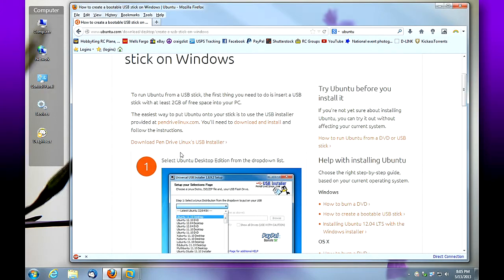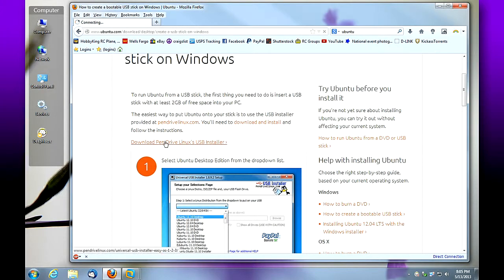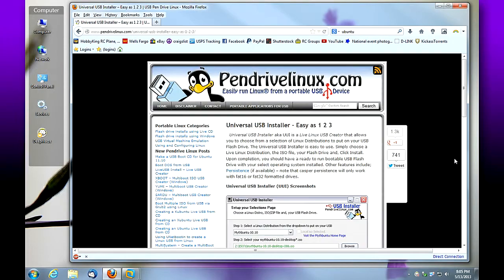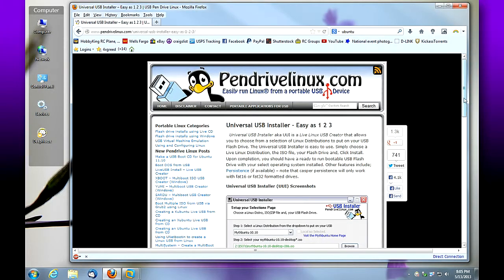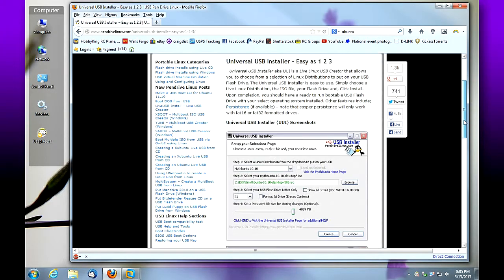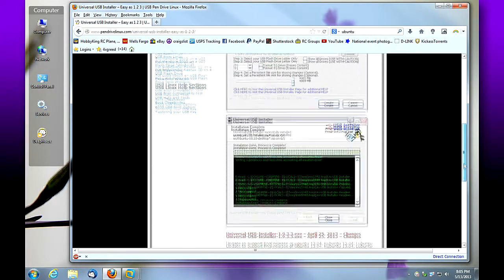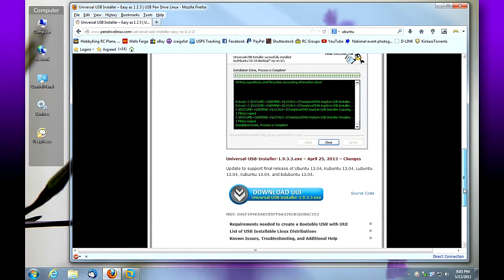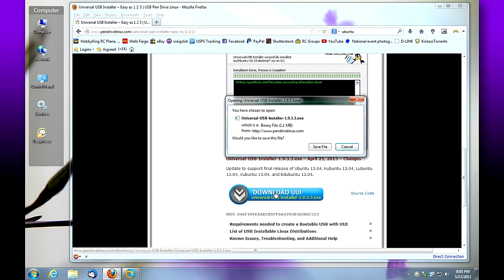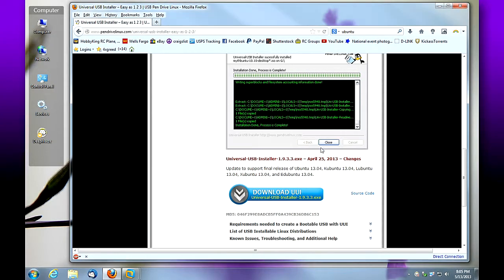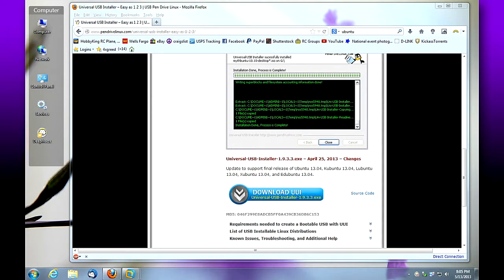But ultimately, we need to download the Pen Drive Linux USB installer. So click that link. We'll be taken to the Pen Drive Linux website. Again, this gives you an overview of how to use their software. Once you scroll to the bottom, click download UUI. We're going to save this file to our desktop, and once it's downloaded, we're going to launch the installer.